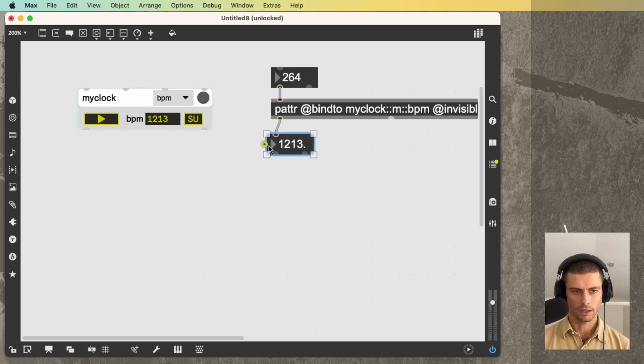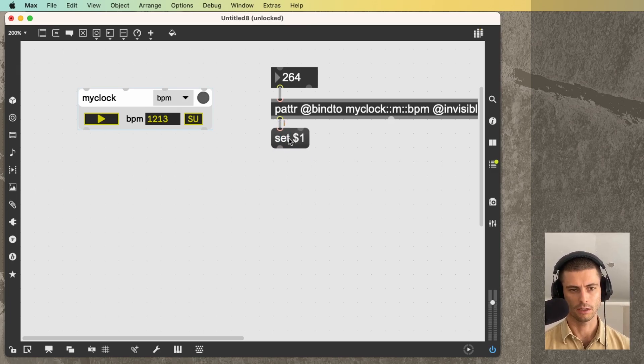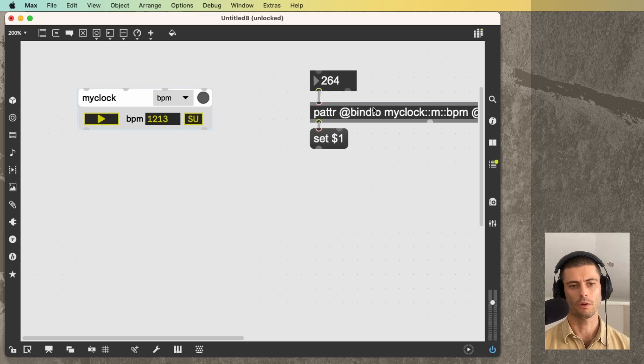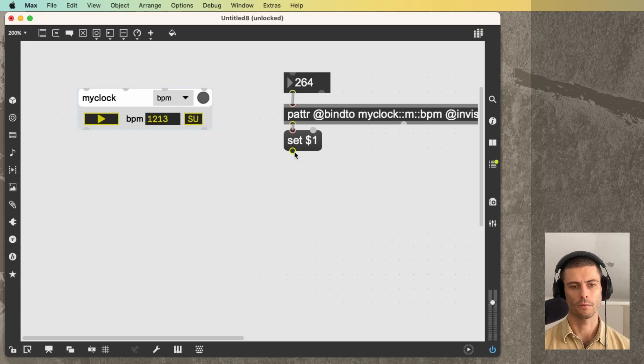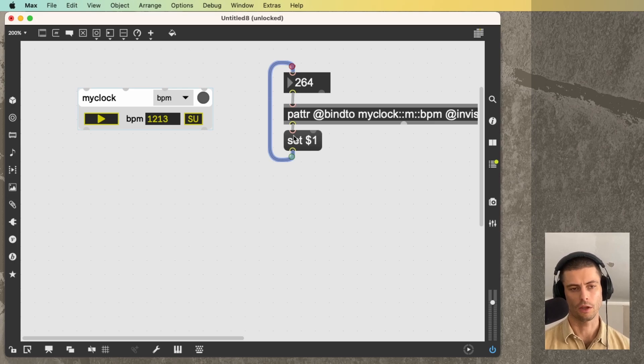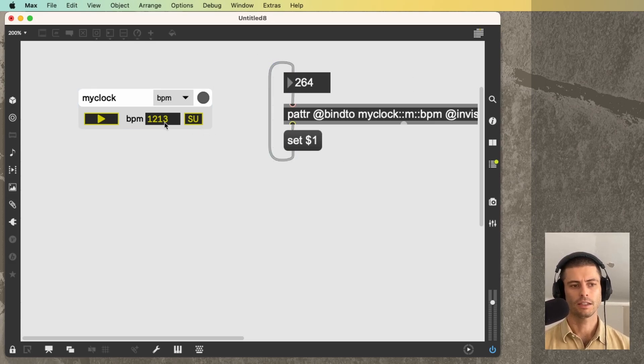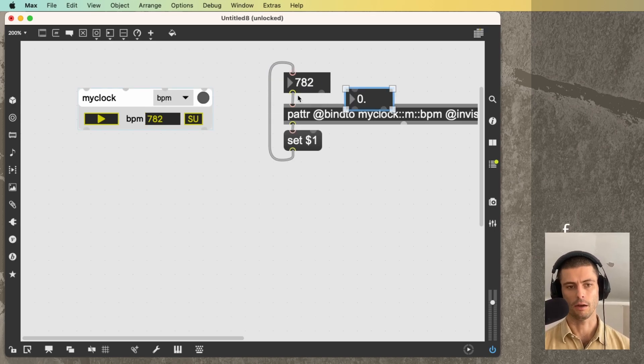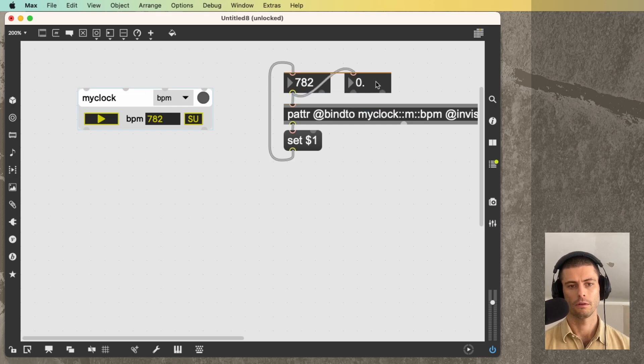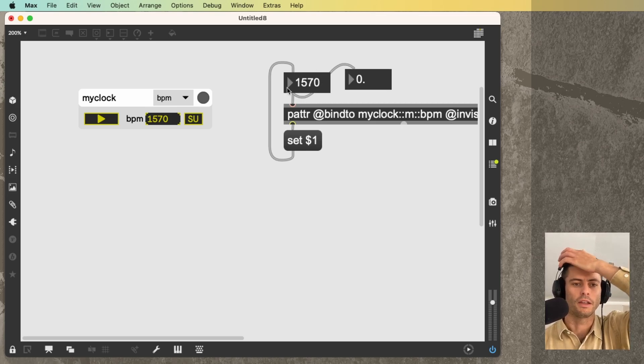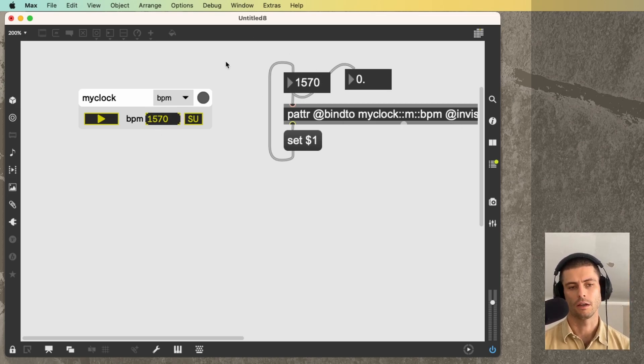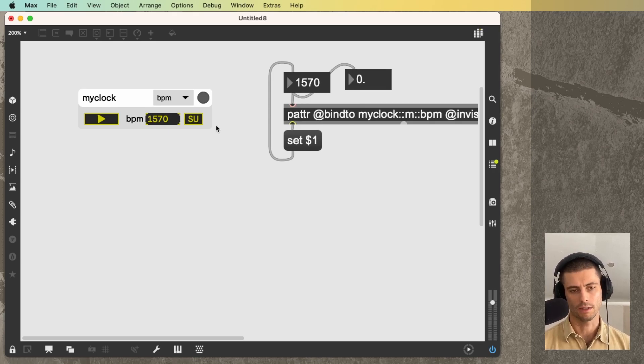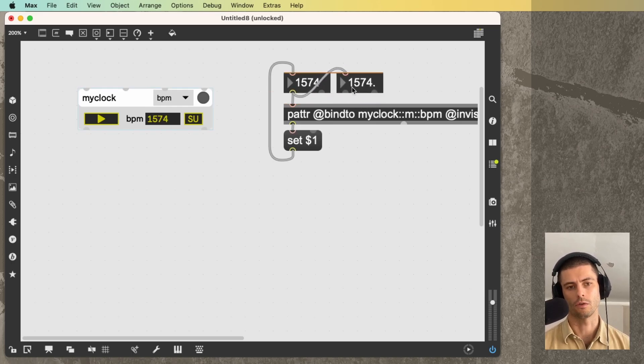One thing that's really good to do in general is just to send a set message. If you're going to make one of these remote controllers and you have some UI object, whether that's a slider or a number box or whatever, just send it a set message, which is a very common message that pretty much every UI object in Max accepts that has the effect of updating the display of a UI object without causing any output. This allows this UI element to remain perfectly in sync with this UI element without causing a loop that creates a stack overflow.